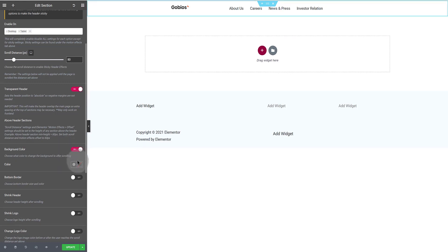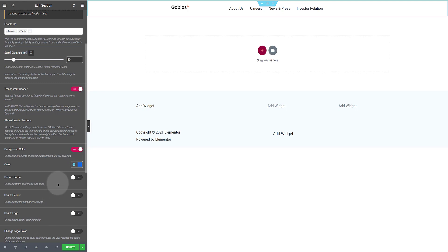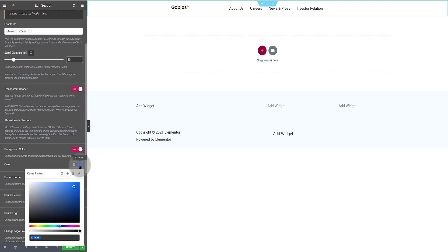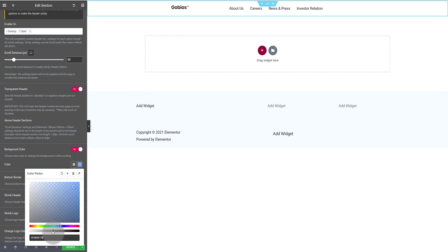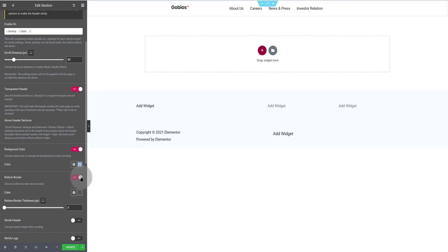I also enable the transparent header option. The background color option. This is where you set up the background color to change after the scrolling distance. I select my color. This blue color works fine to me. Then I adjust the color tone to bring in some transparency.